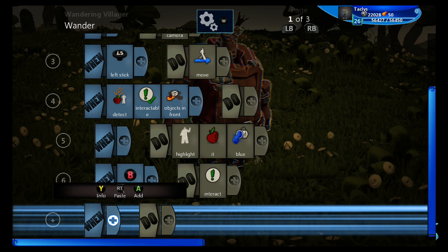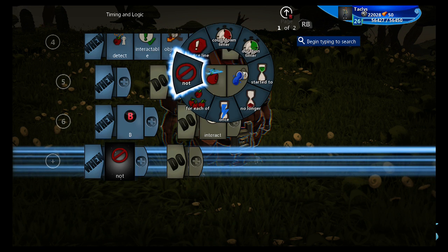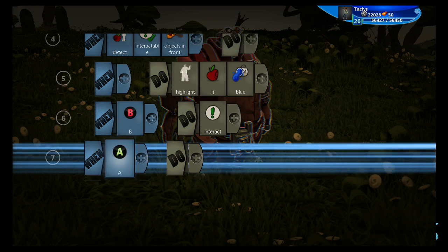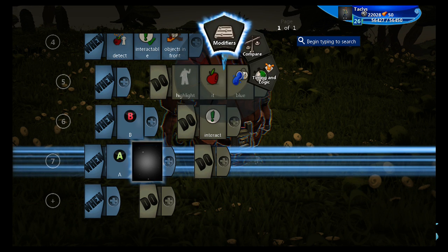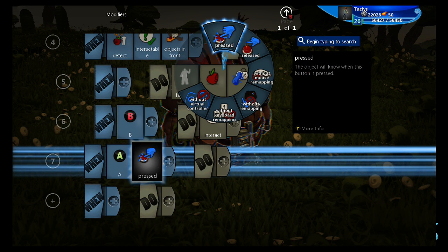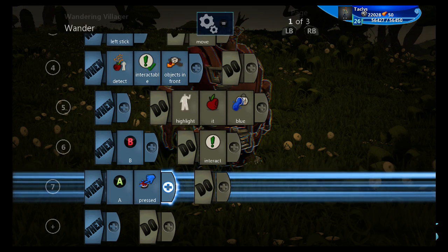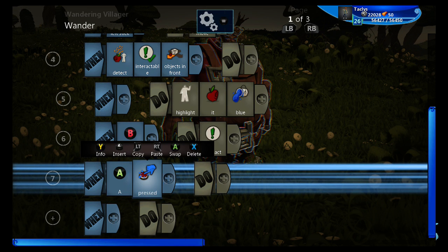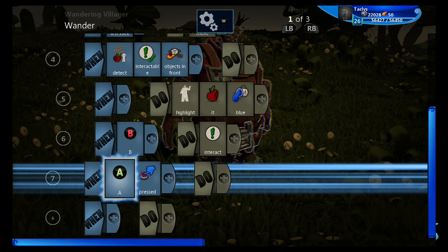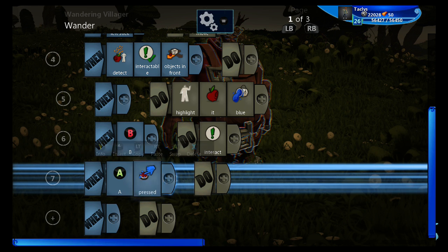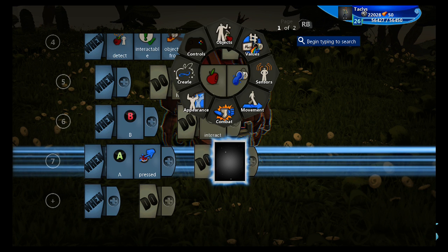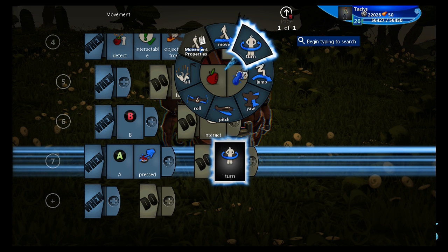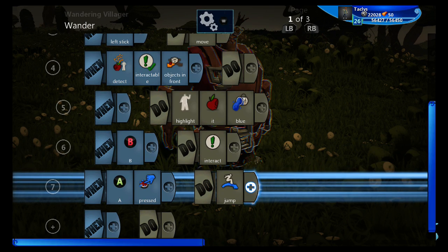Next, let's give it the ability to jump. So we're going to go to A, and we're going to put the pressed modifier on this. The modifiers change the line of code right in front of it a little bit. So when A is pressed, we're going to do jump.